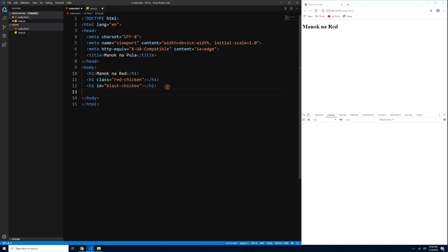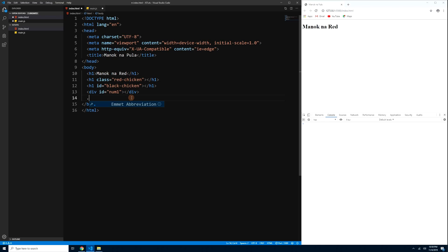For a div tag, when you type just a hash or dot without a tag name, the default is a div. For example, '#num1' Tab gives you a div with id='num1', and '.num2' Tab gives you a div with class='num2'. Now let's link our main.js file.